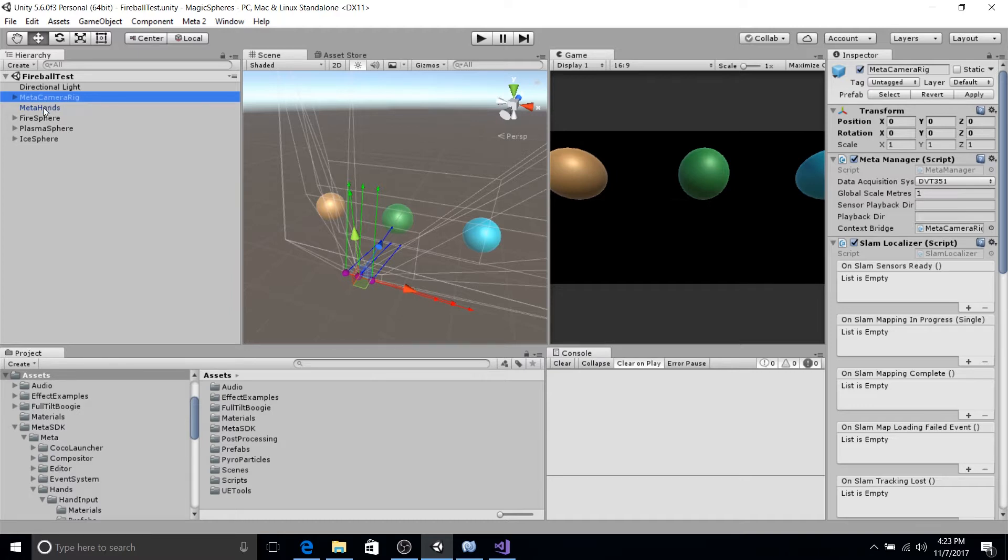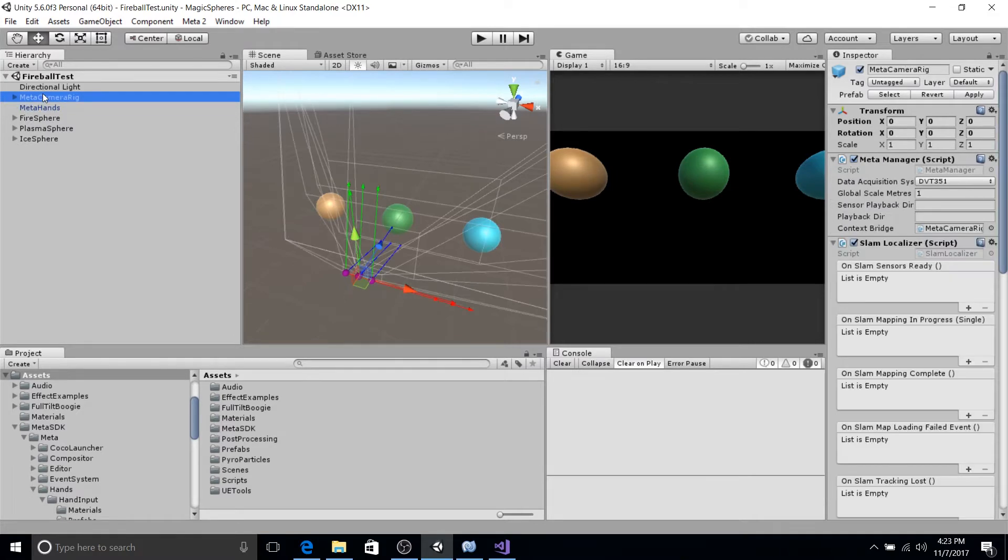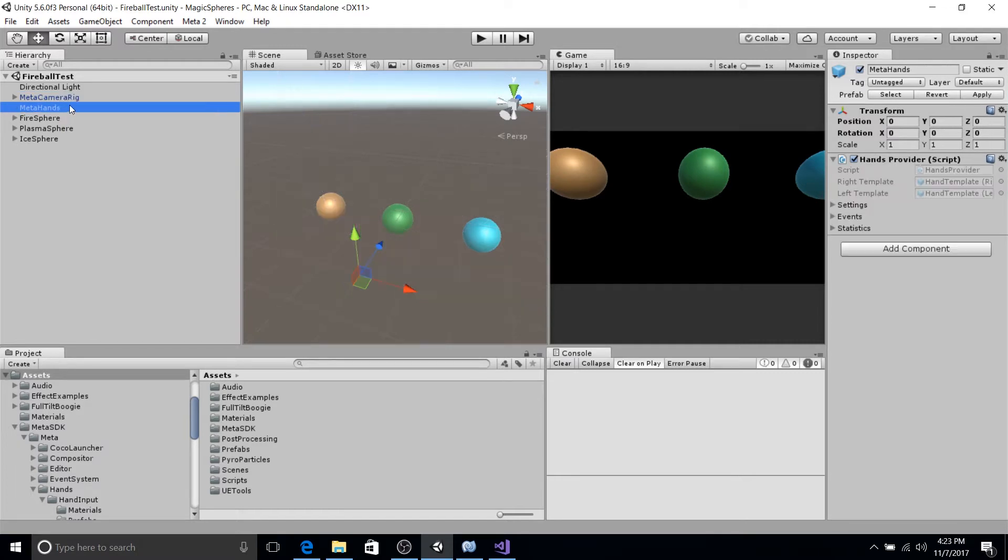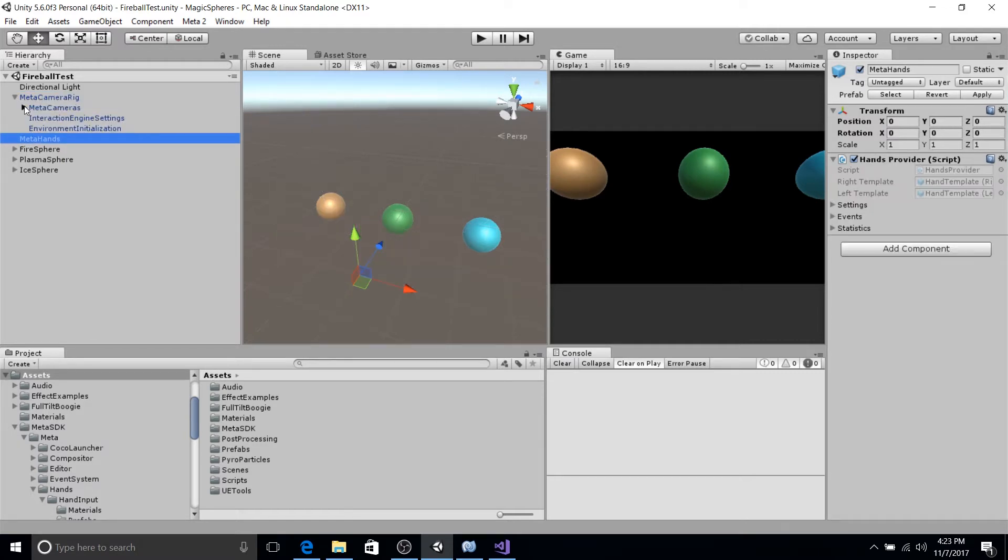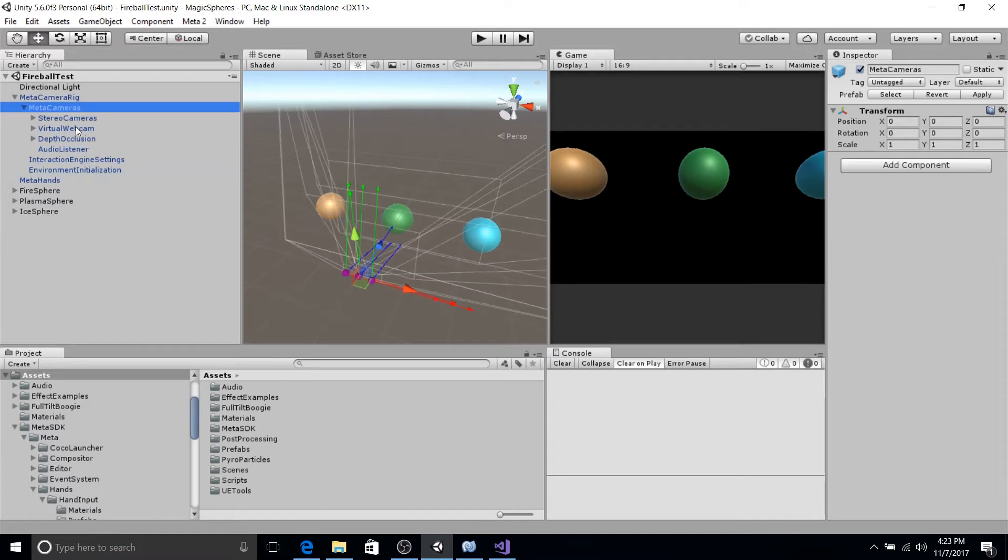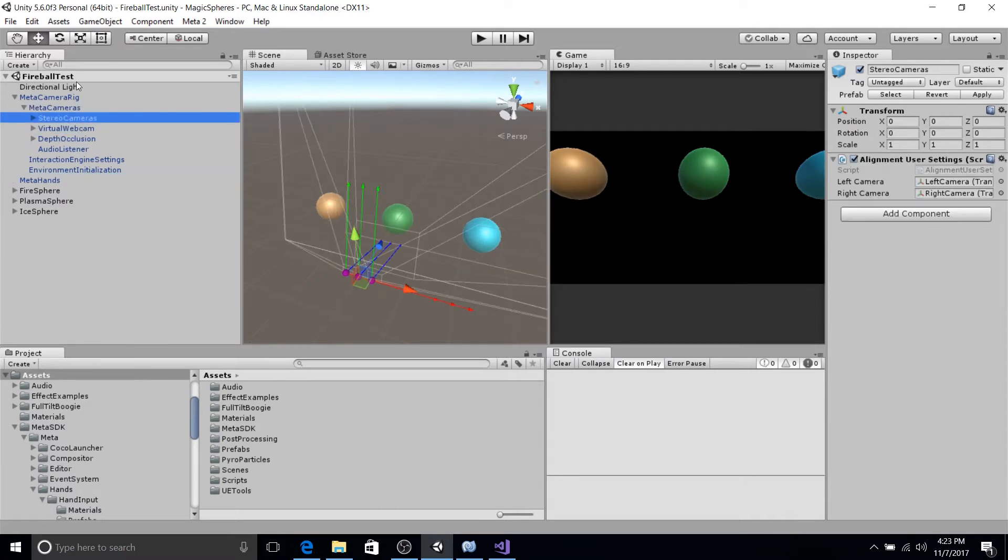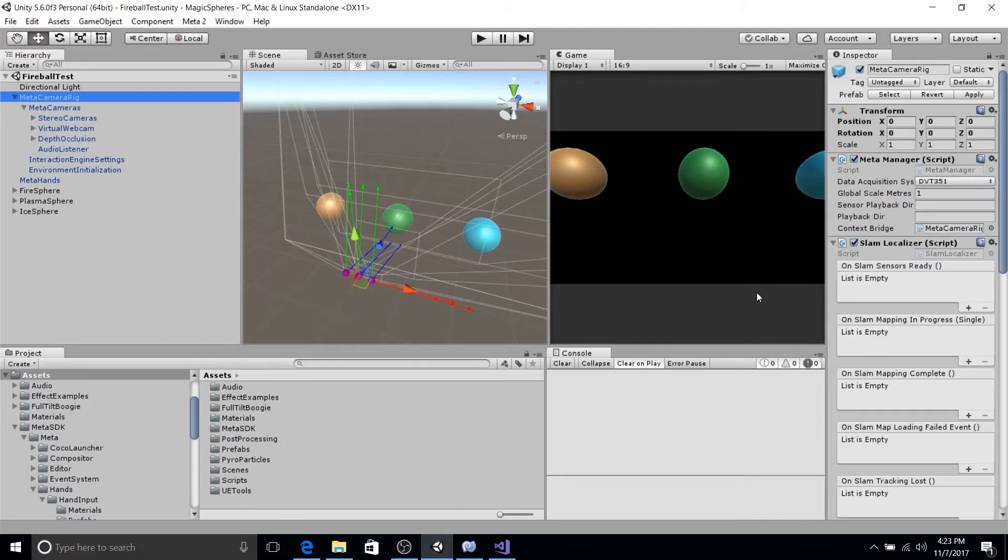And we also have the Meta hands prefab in our scene. These objects are just positioned right now at Origin. And all the settings under them are just the default settings. But feel free to look around these classes and these components, these objects, if you want to dive deeper.